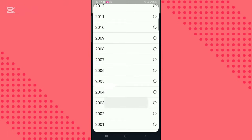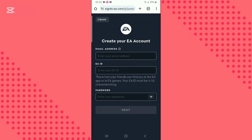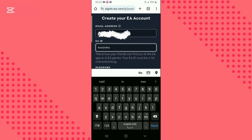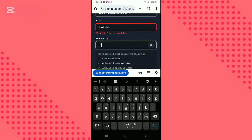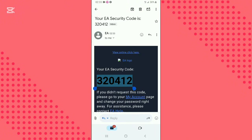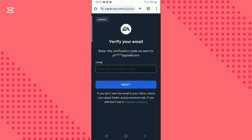Enter your date of birth and country, then click next. Enter your email and create a password and username. Click next — an email will be sent to your email with a verification code. Copy the code and paste it in the required field, and your account will be created successfully.